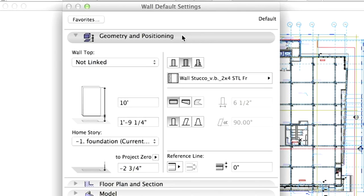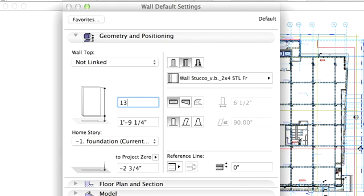What does that mean in practice? Let's make some changes in our virtual building and see what happens. First of all, let's change the current wall settings. Set the wall height to 13 feet 1 inch under Geometry and Positioning.